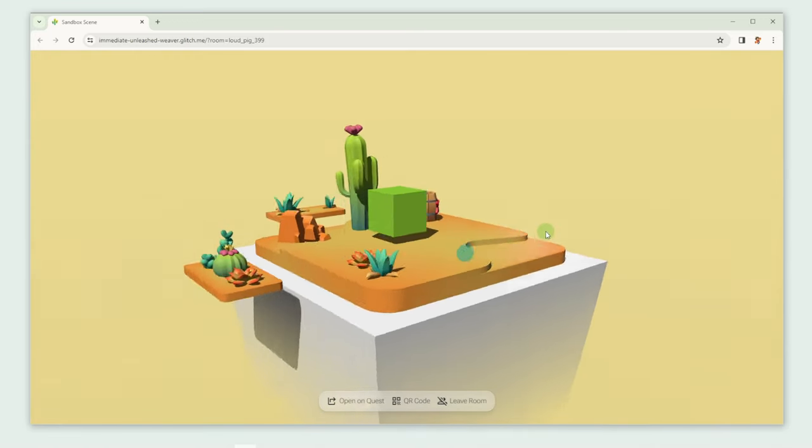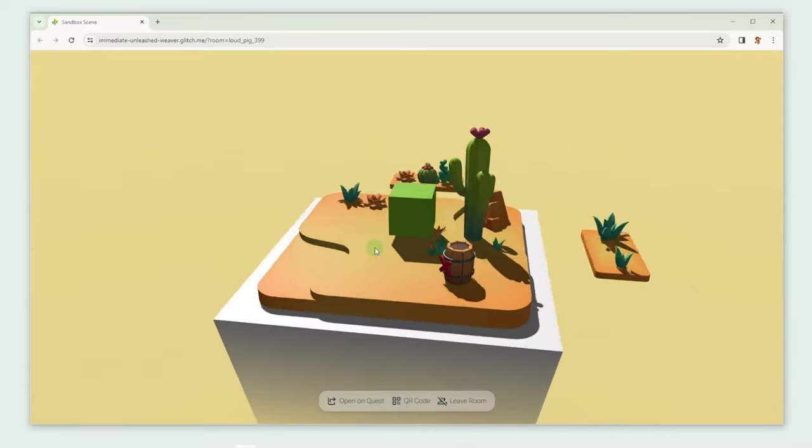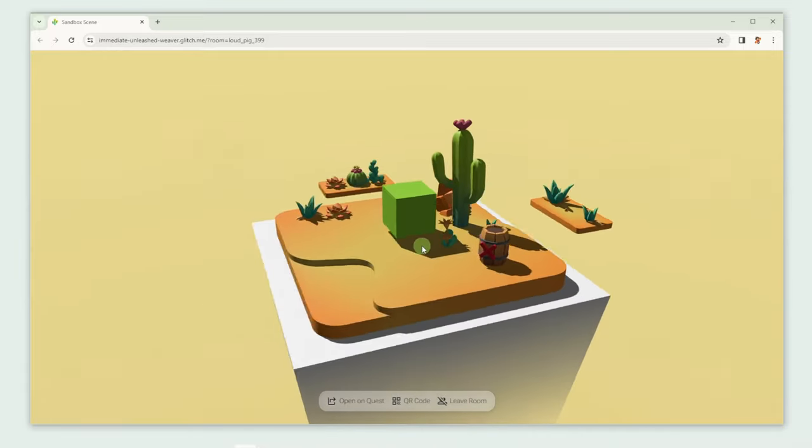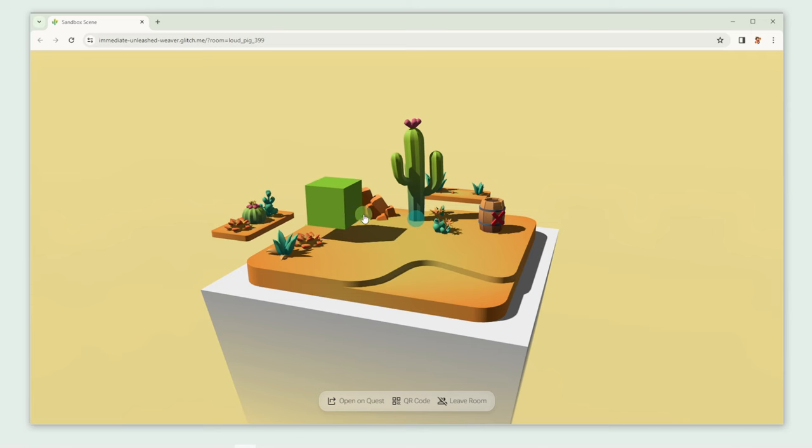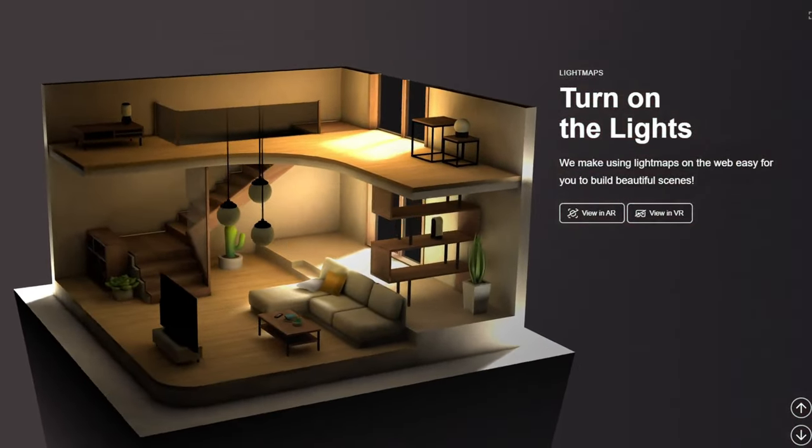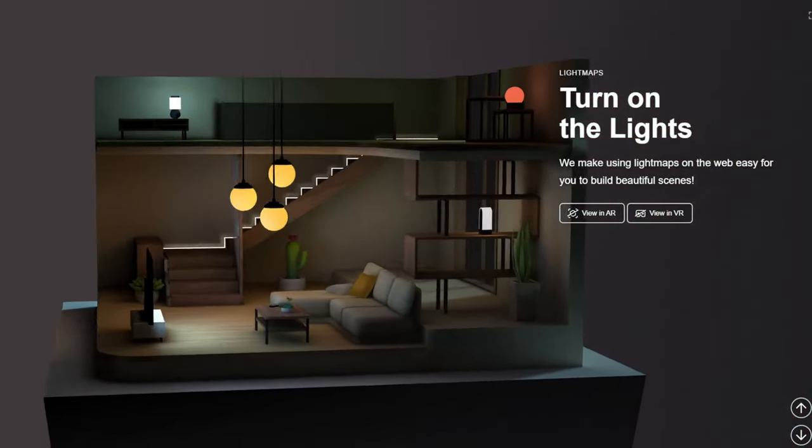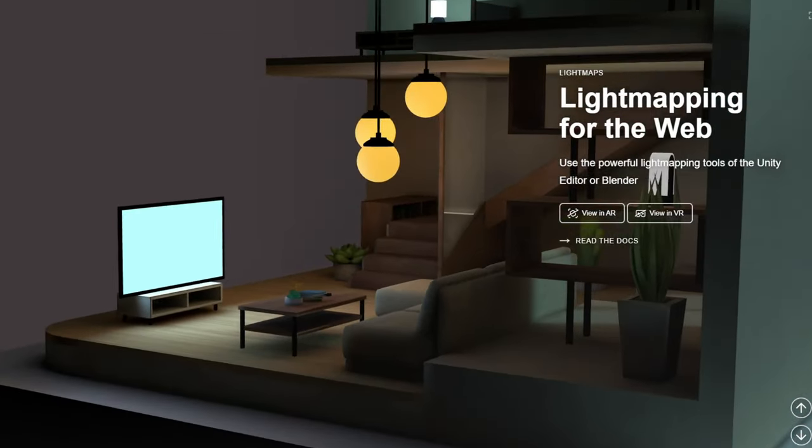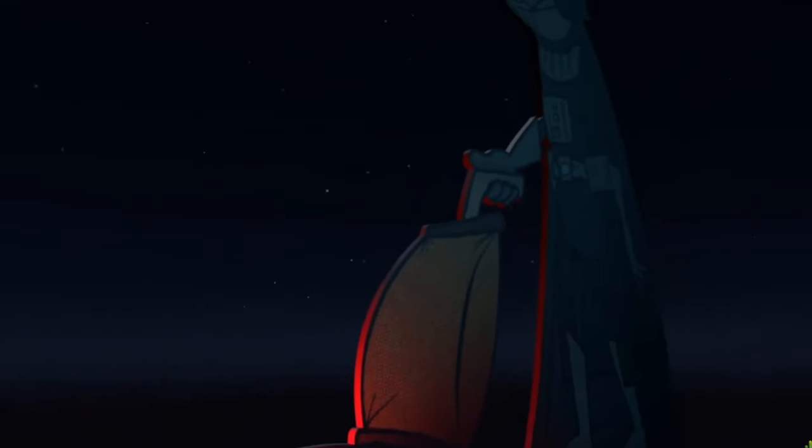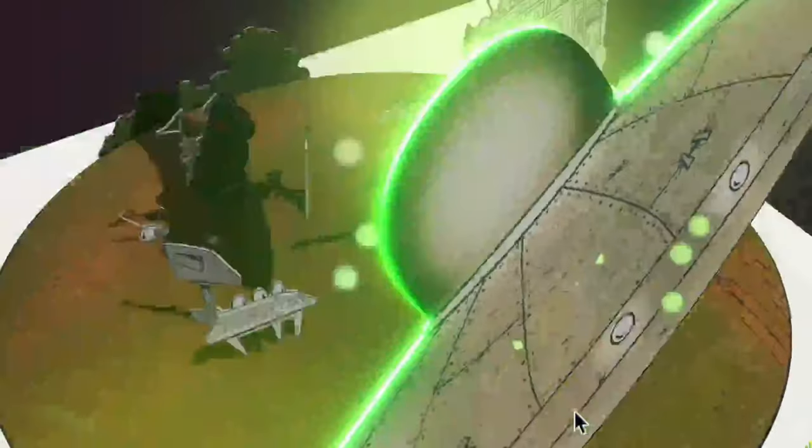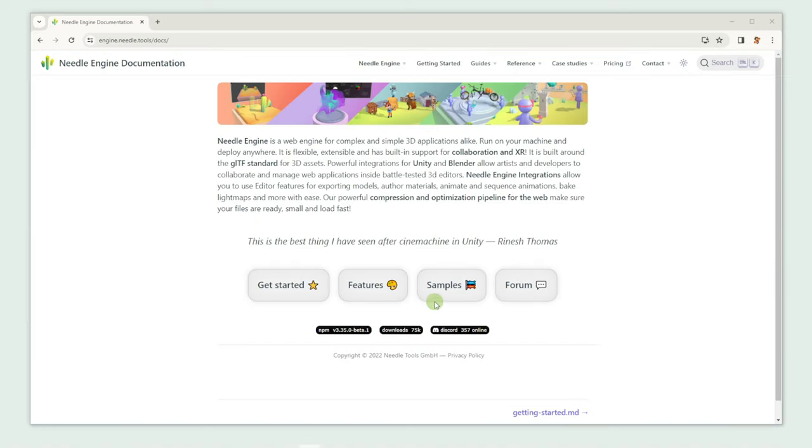And that's how you set up Needle Engine. So easy, isn't it? We went from an empty Unity project to a website with our customized scene in it. Needle Engine comes with a variety of tools and features that can be used in many different ways. Like our friends over at Cartoon Fun, who created an immersive experience of their cartoons using Needle Engine.